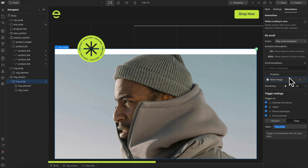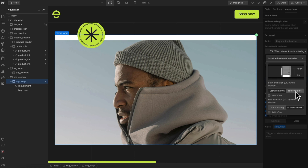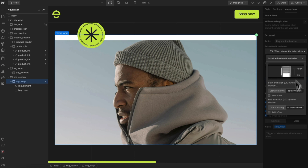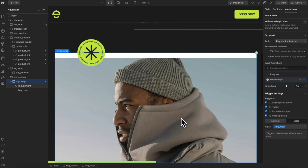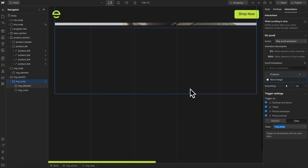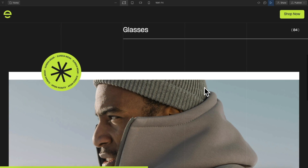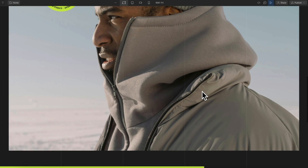We can adjust the smoothing freely, and we could change the start point. For parallax like this, it's best to have it start when the wrap begins entering and end when the wrap is fully invisible, so it's animating the entire time the wrap is in view. And that looks pretty good.